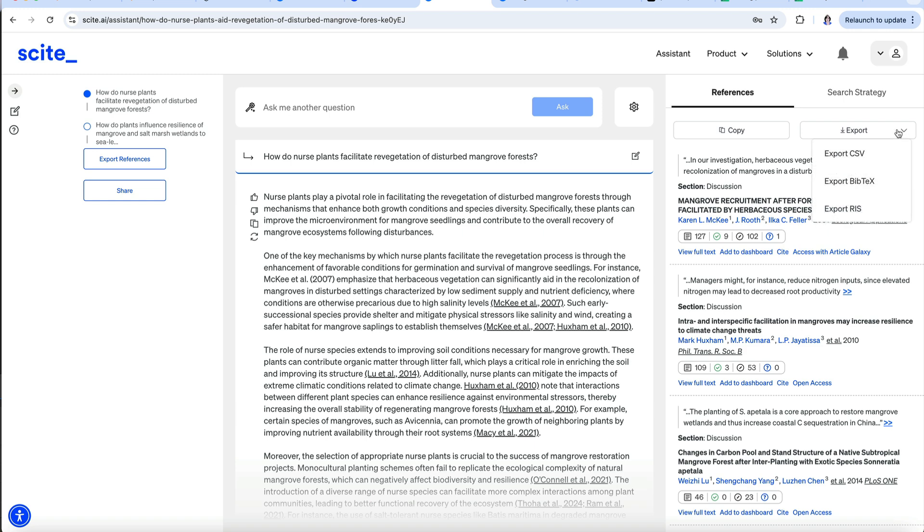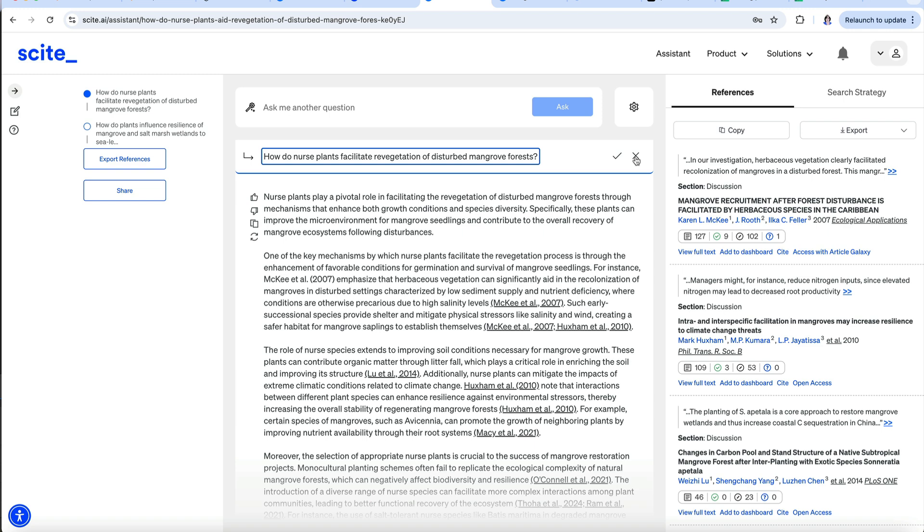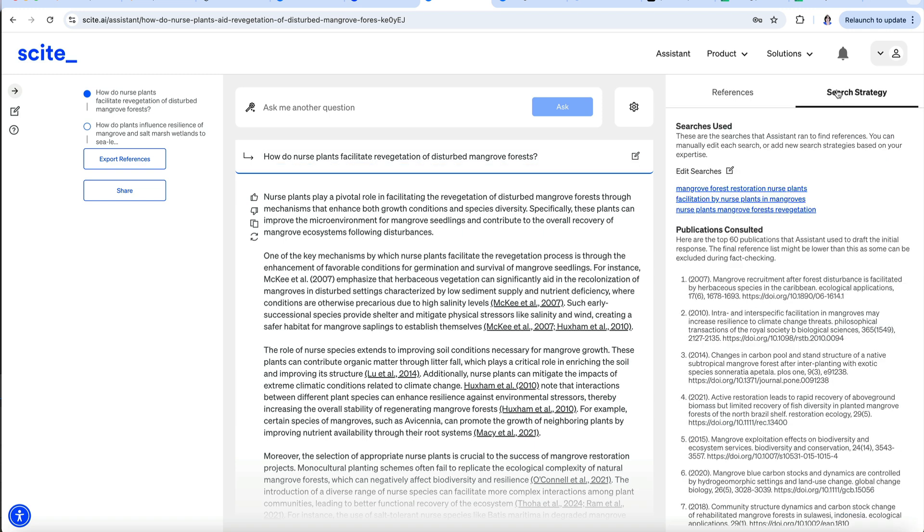You can modify your original prompt here by clicking the edit icon next to the prompt. Or you can select search strategy and edit the keywords in the searches or create new ones. Your searches are listed on the left panel along with another option to export the references.